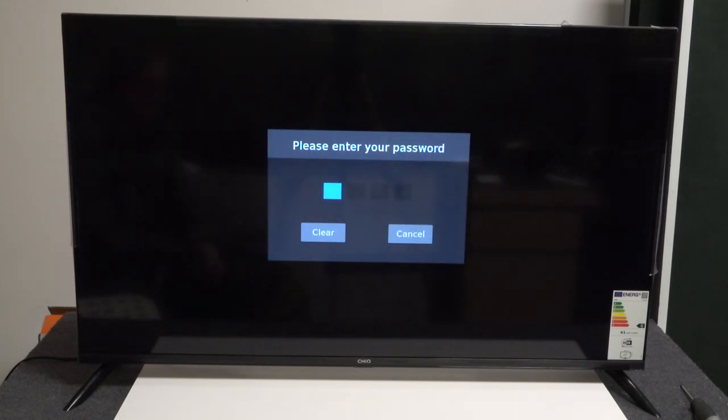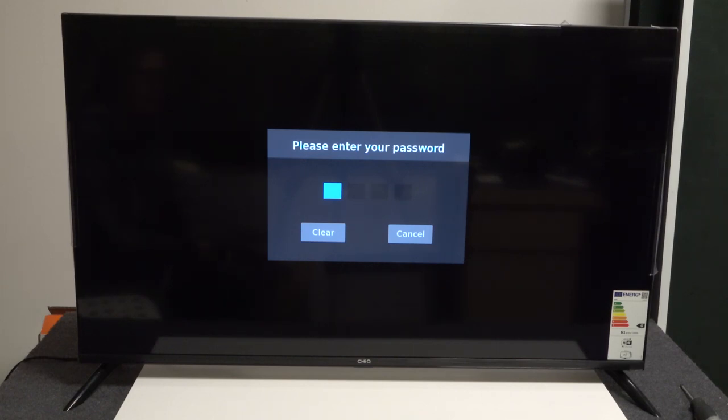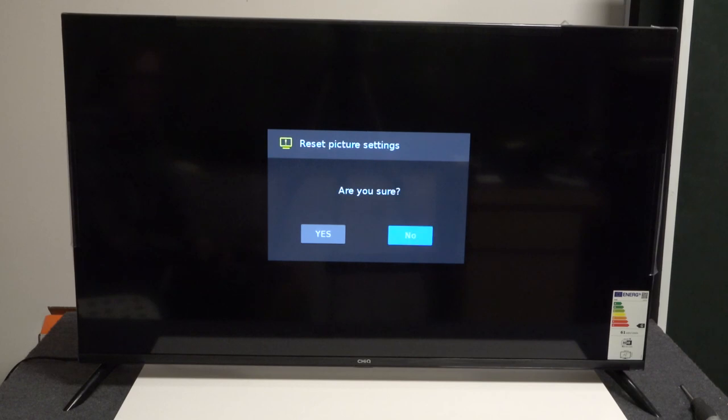If you have your password set on your TV, you're going to need to enter it. For me, it's one one one one.